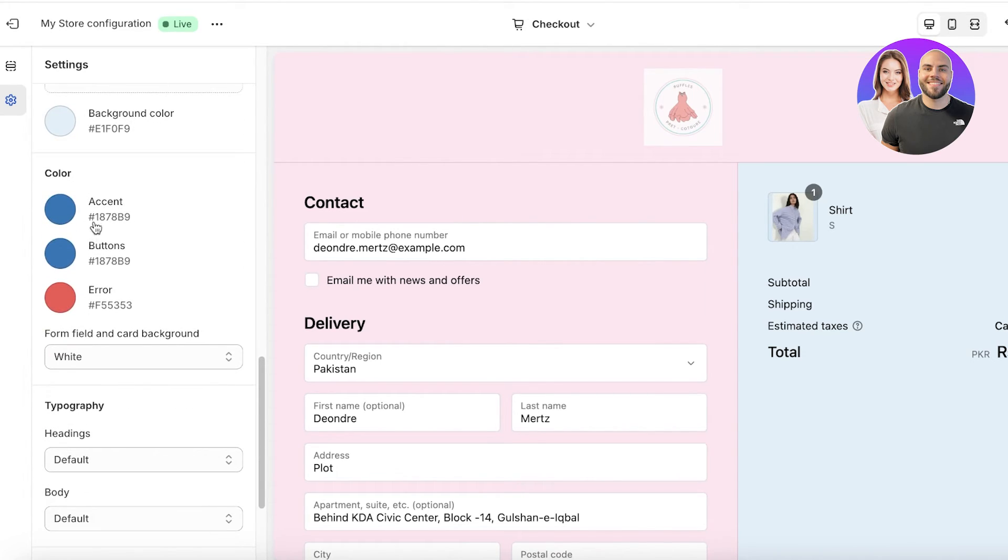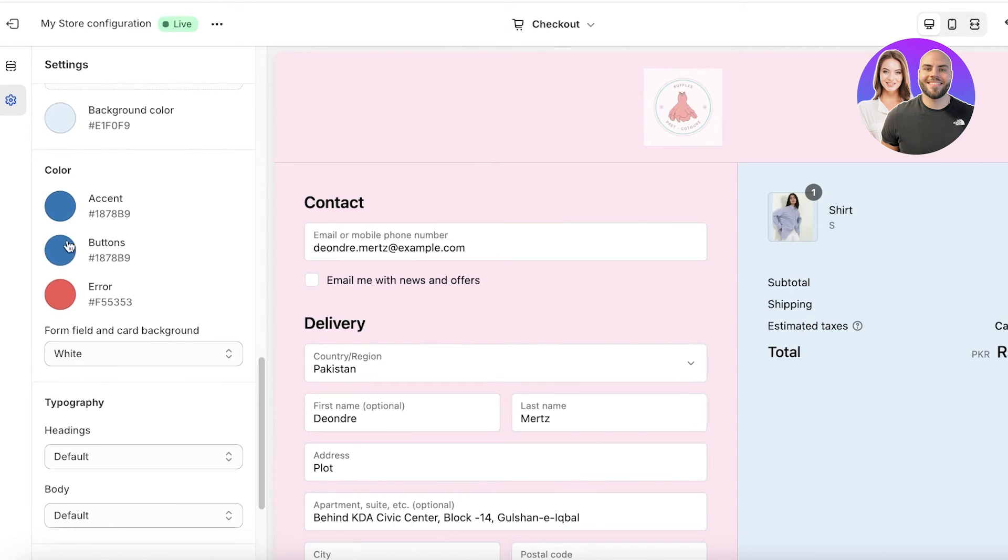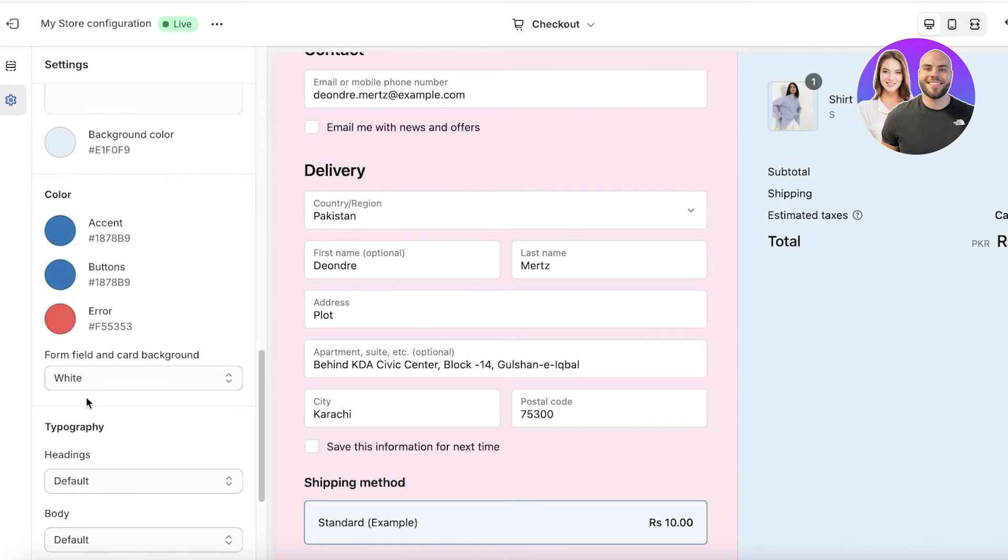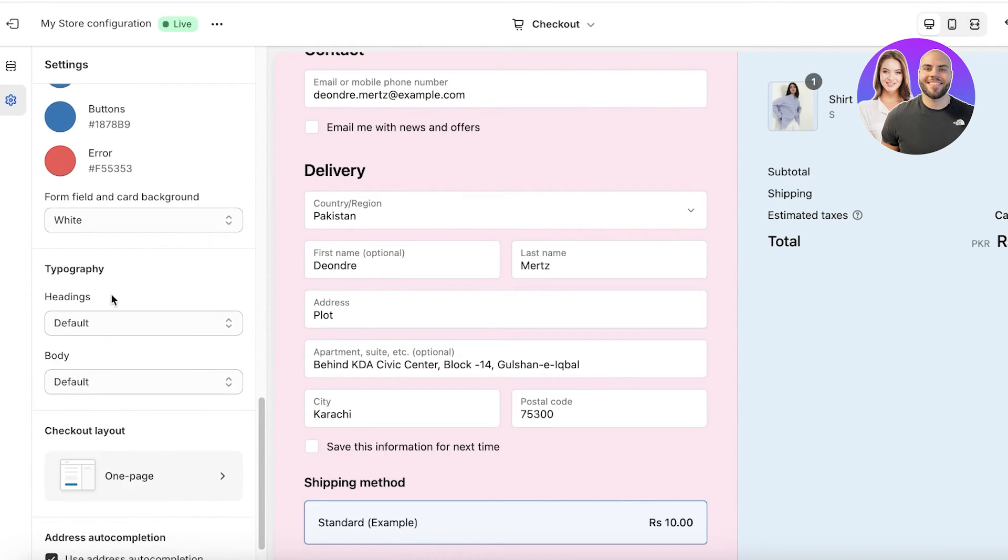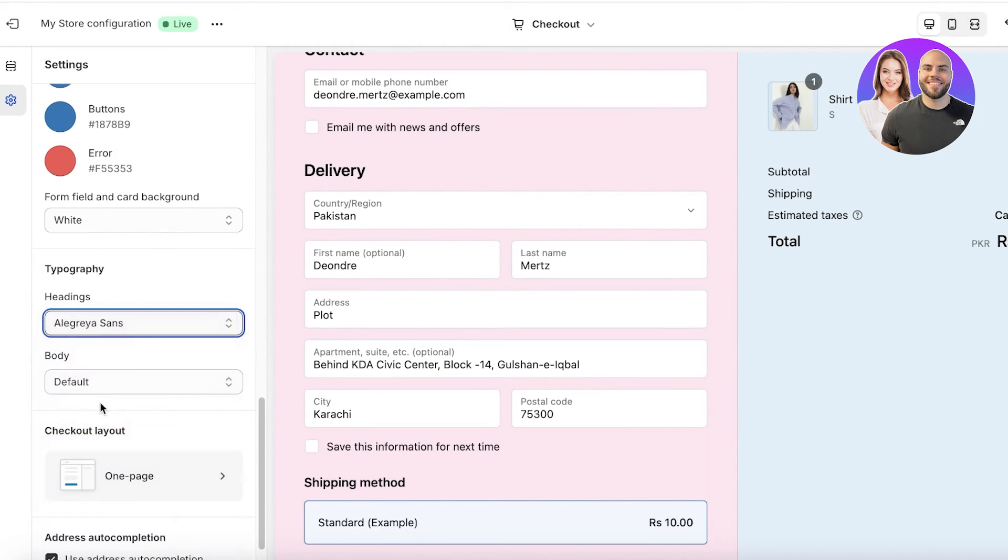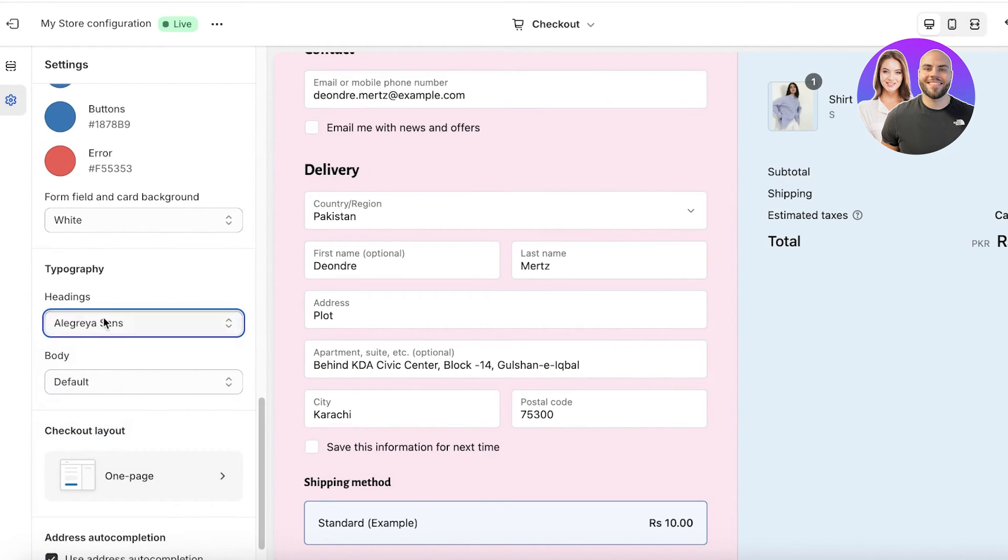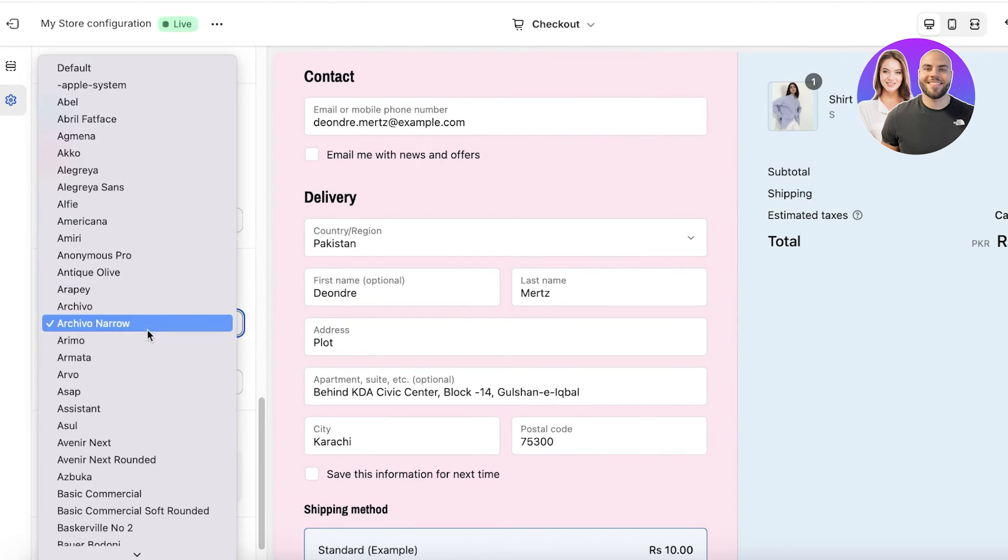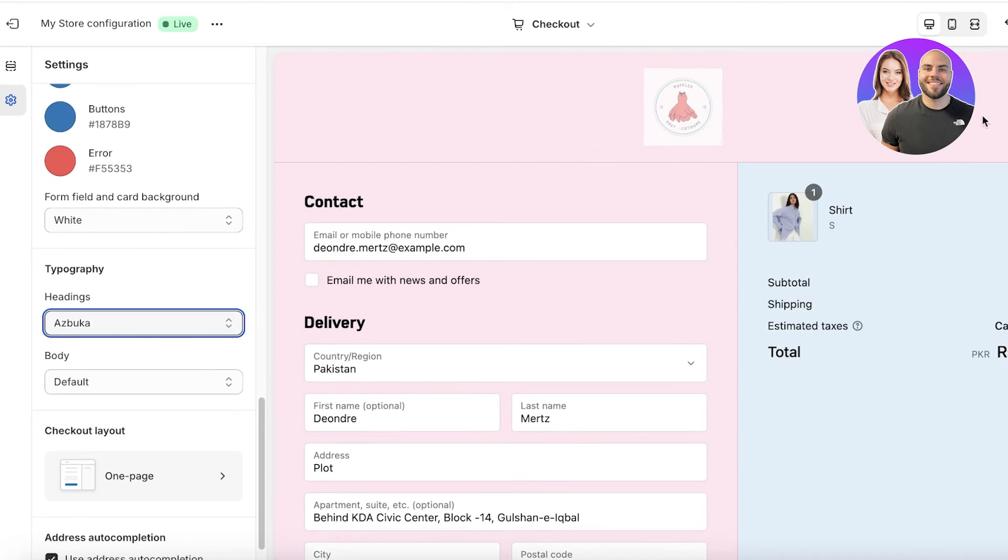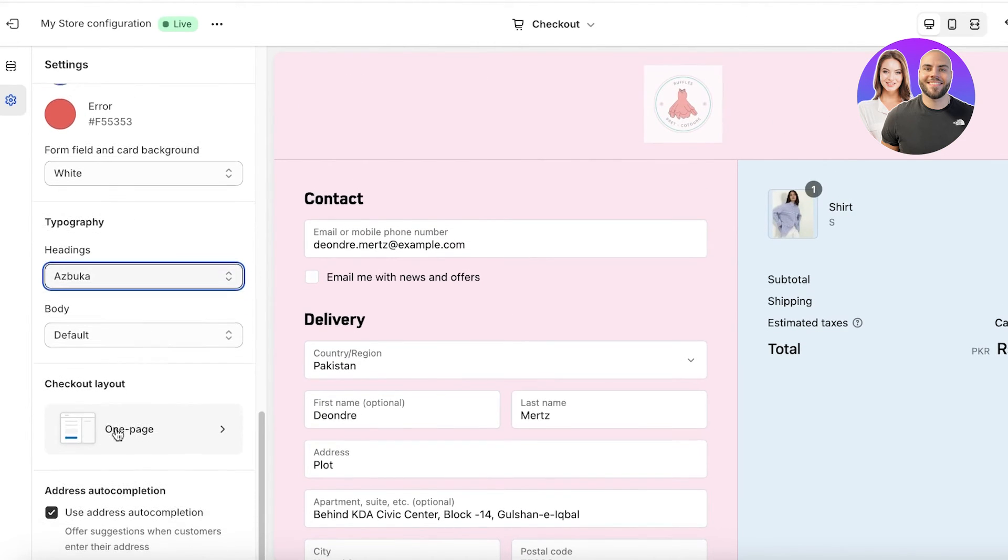If you scroll down, you also have color customizations of the accents and the buttons as well. You also have a typography section. In this section, you can change the font you want to use for the text present on top of your contact and your delivery and your shipping method. So basically your entire checkout page.